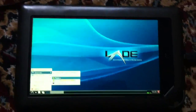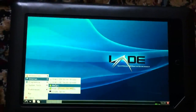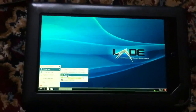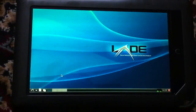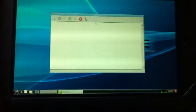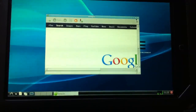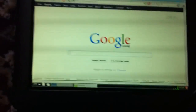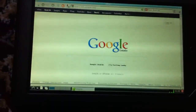Here's a video of the Midori browser running on this Arch Linux tablet. Let's go to Reddit.